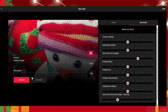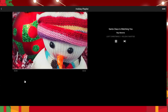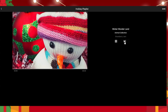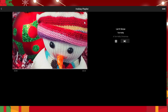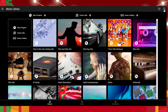Then you can hit preview right here. It will start playing a few of them and you can go through and then hit save.